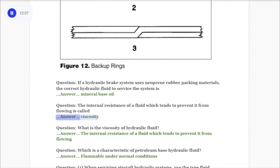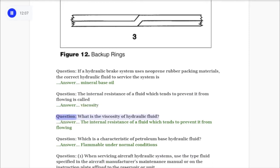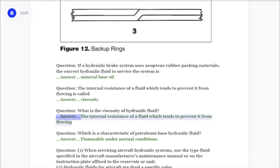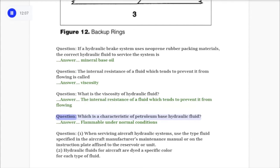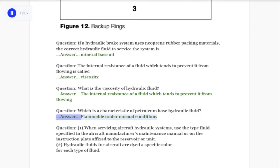Question: The internal resistance of a fluid which tends to prevent it from flowing is called viscosity. Question: What is the viscosity of hydraulic fluid? Answer: The internal resistance of a fluid which tends to prevent it from flowing. Question: Which is a characteristic of petroleum-base hydraulic fluid? Answer: Flammable under normal conditions.